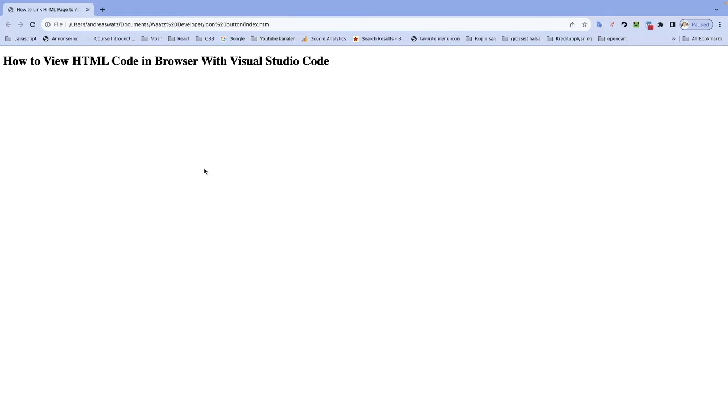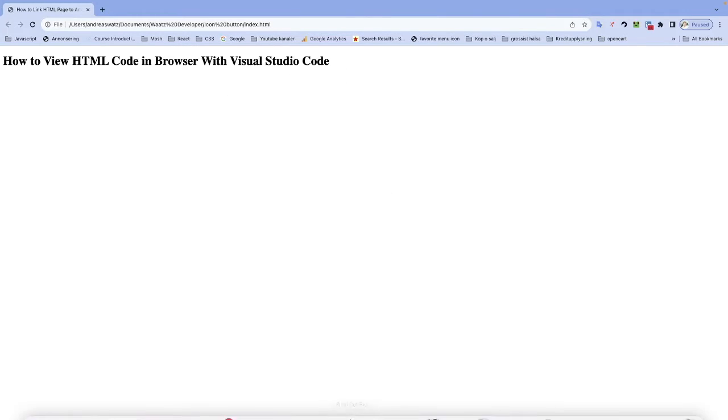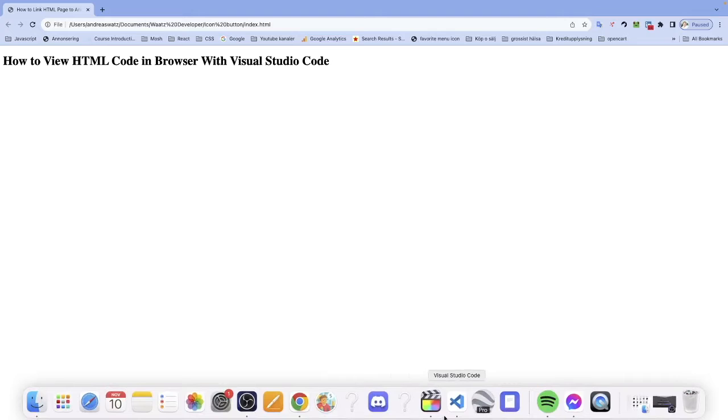And now we can see our project right here in the browser. So we have this h1 tag. And if you want to change something and update this one, we just go back to Visual Studio Code.